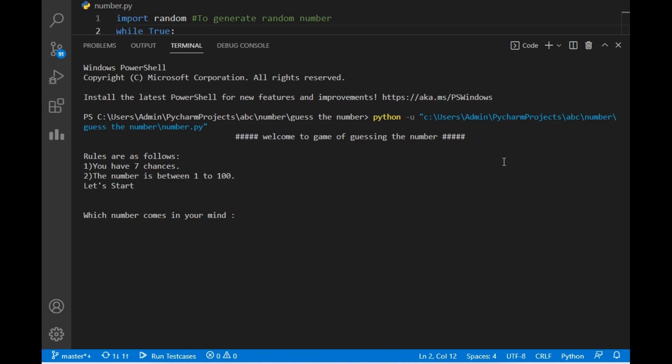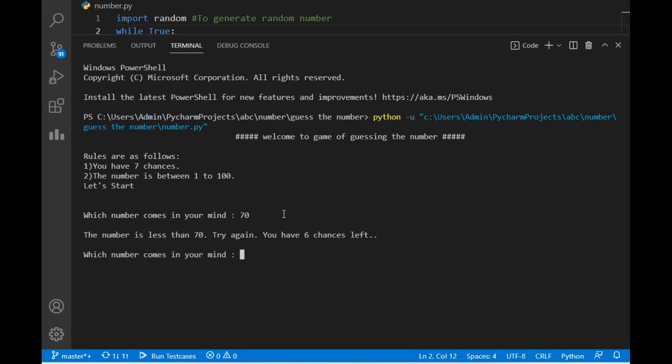This is the UI of the Guess the Number game. Let's read the rules. The first rule is you have seven chances to play the game. The number you will be guessing is between 1 to 100. So you have to type a number between 1 to 100. Let's start — I will just add any random number, let's try 70.